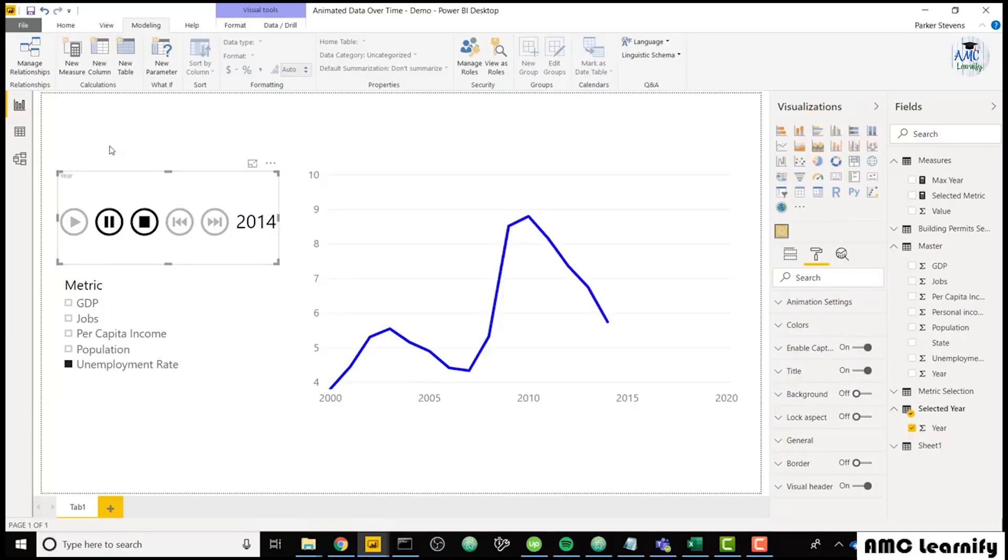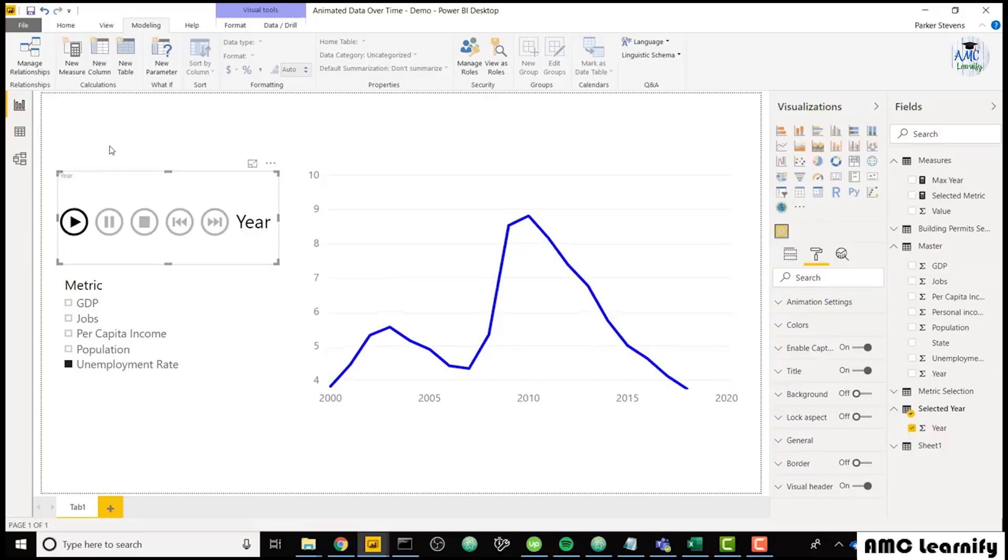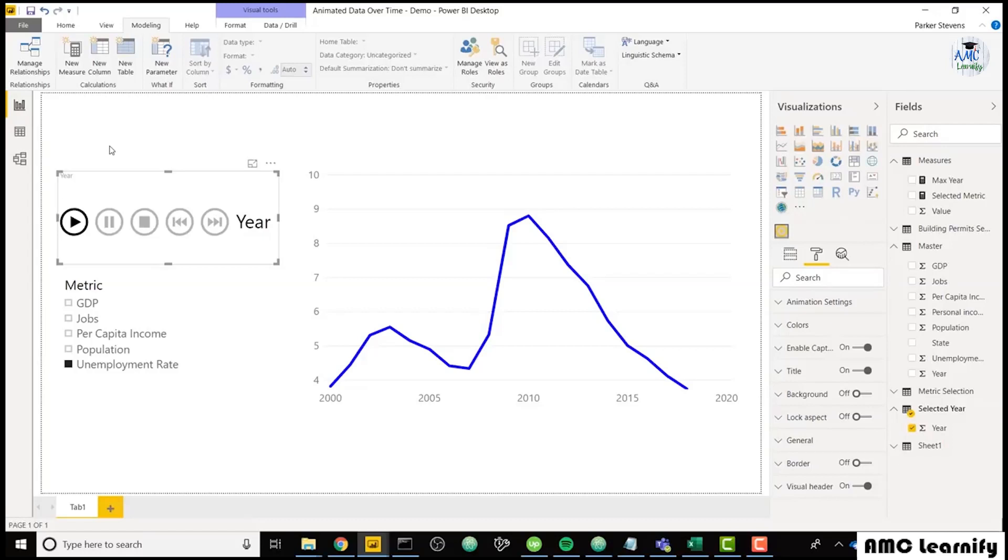So really cool functionality here. Not too hard to set up. You can add a lot of flare to your project if you add something that's animated like this and shows a dynamic metric over time, but it allows you to show the historical data as well as the current data point. If you found this video helpful, a quick subscribe would mean a lot to us. Thanks for watching.